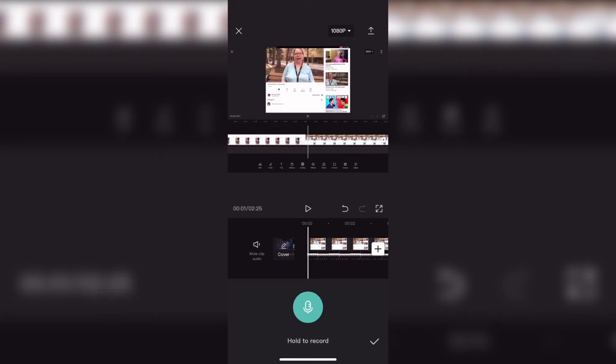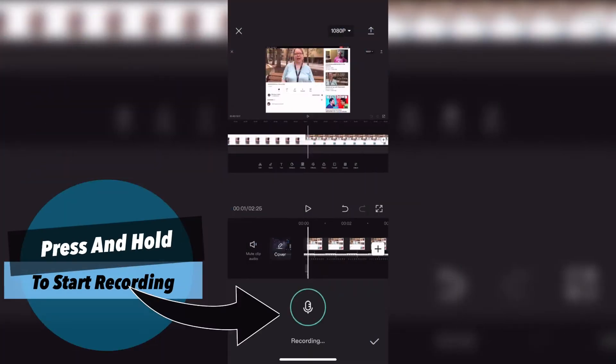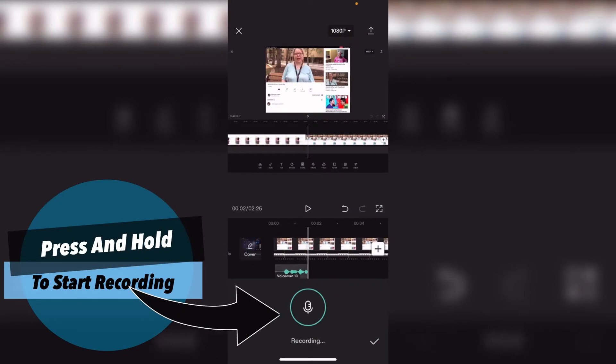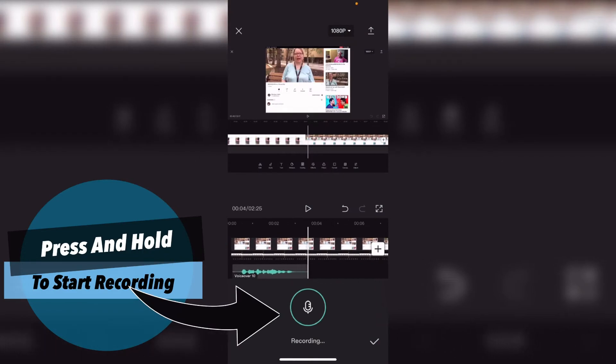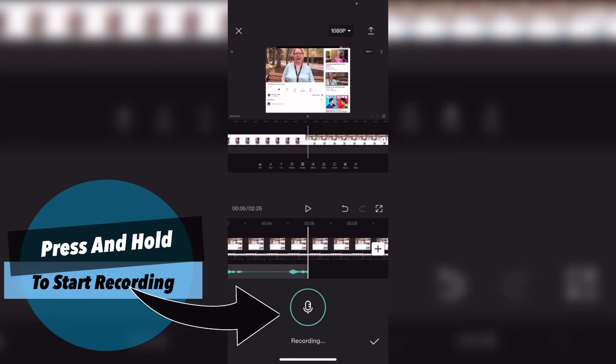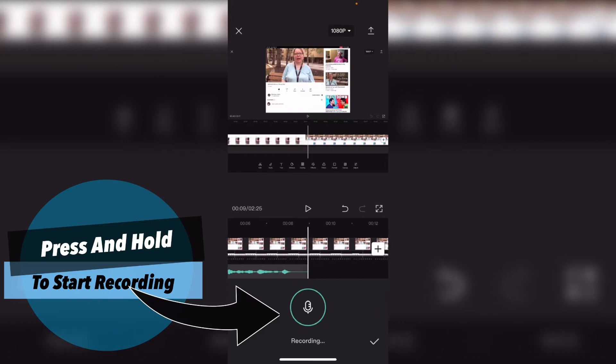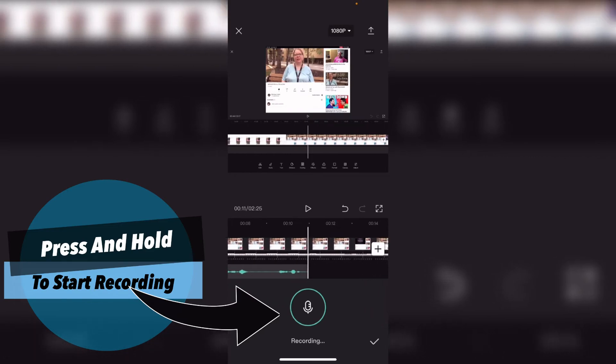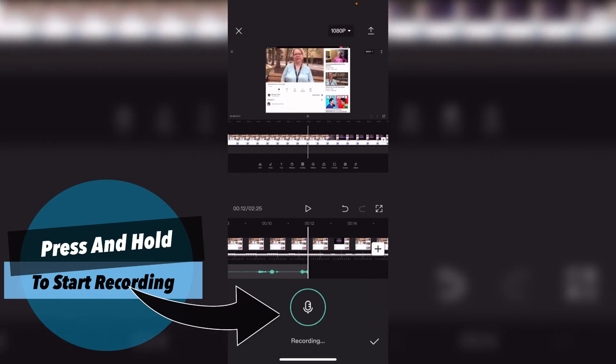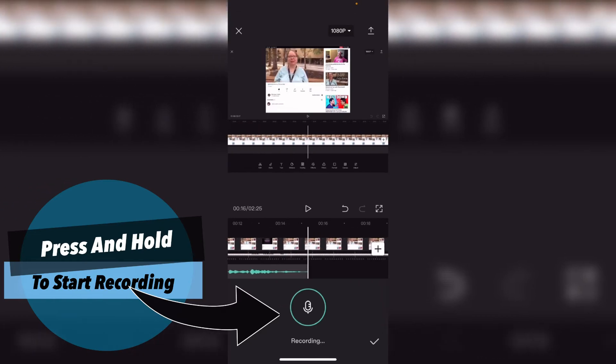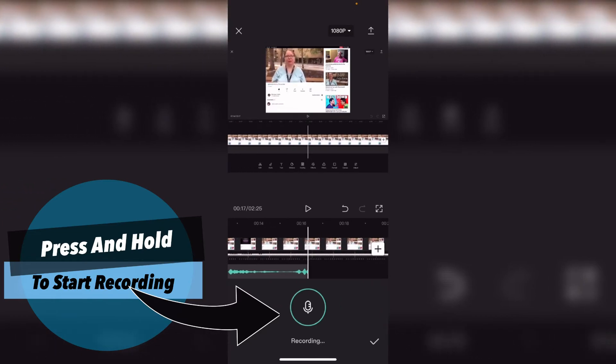This is the voiceover area. One thing I like about CapCut is that you can press and hold the recording button to record and then when you're done recording your voiceover or if you have to stop to take a break, you can simply let go of the recording button and the app will stop recording.